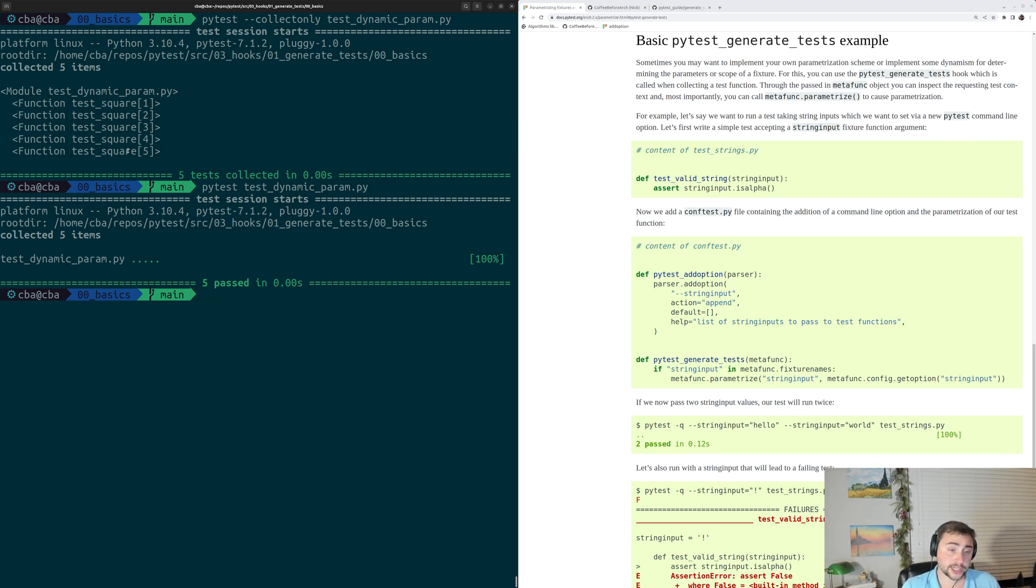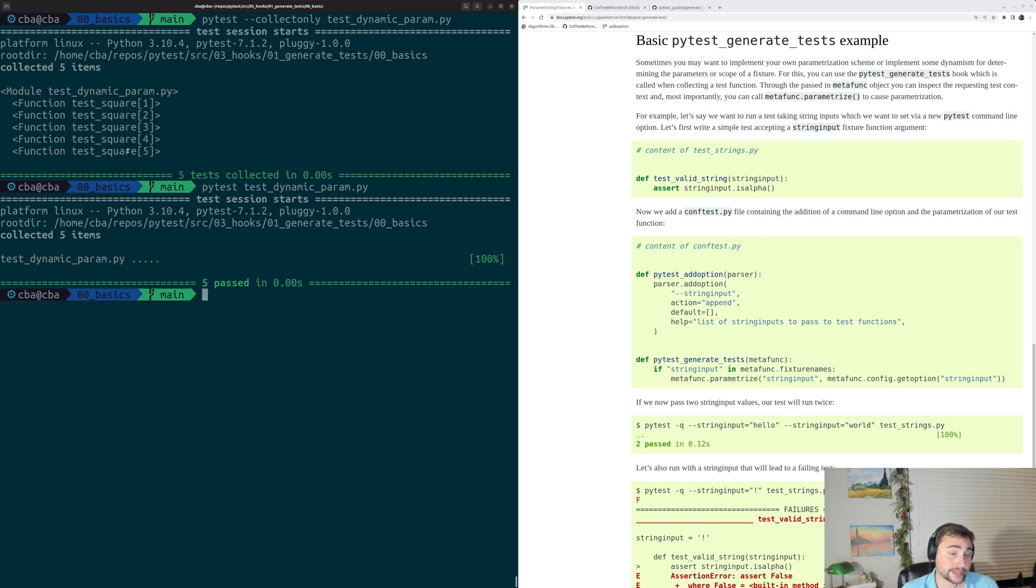Okay, so that's going to go ahead and do it for this time. This is the initial introduction to dynamic test parameterization using PyTestGenerateTests.